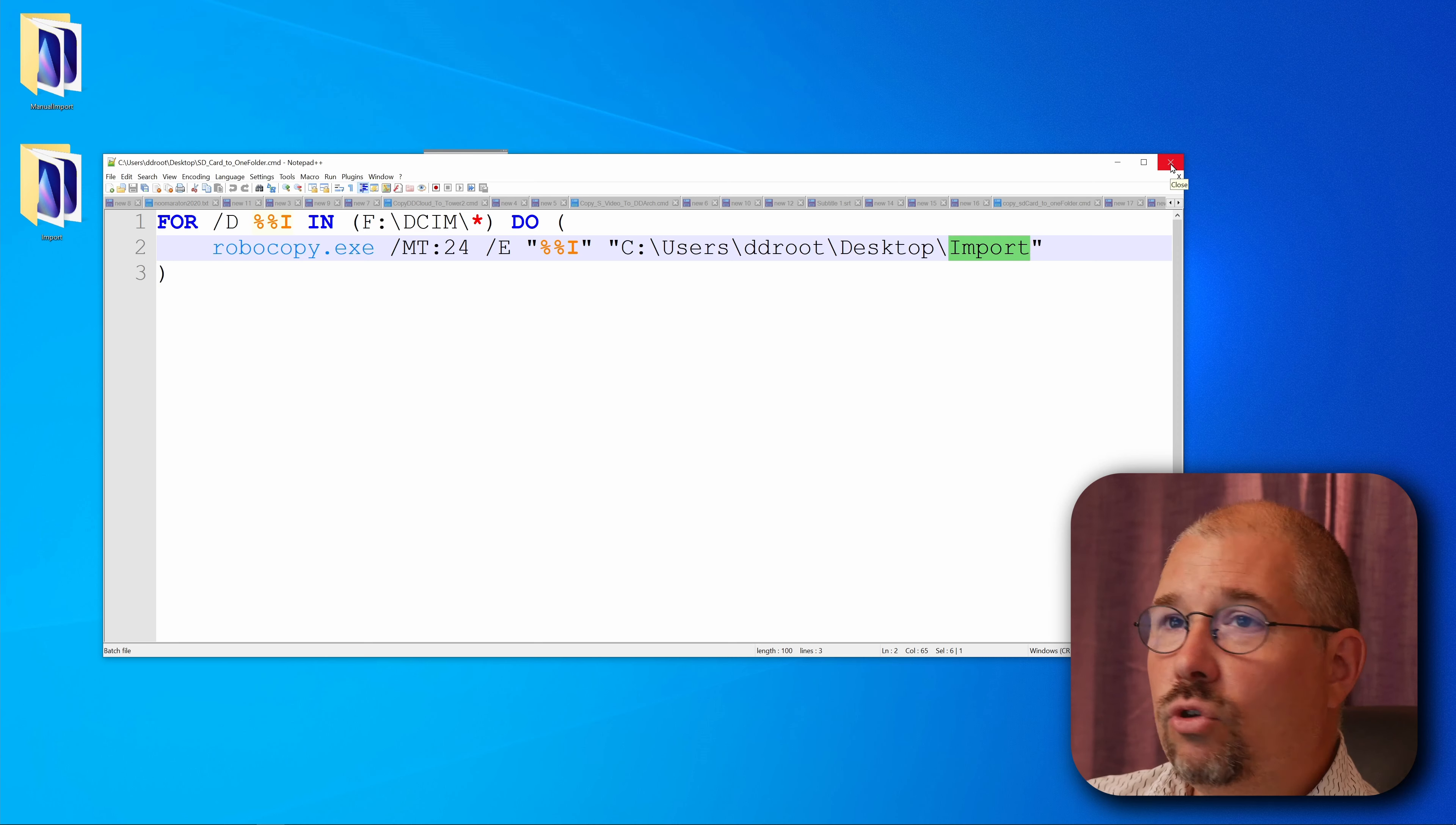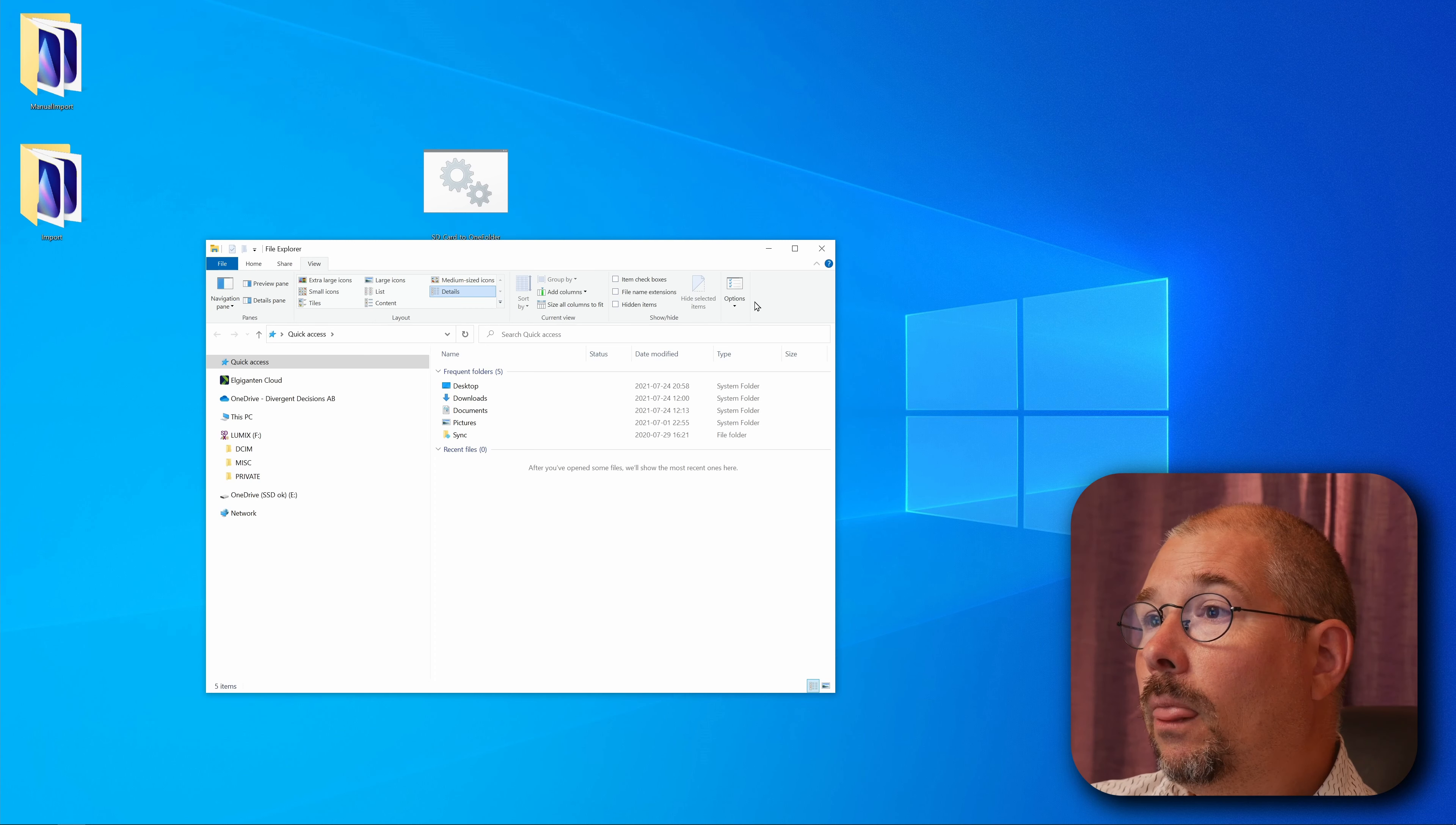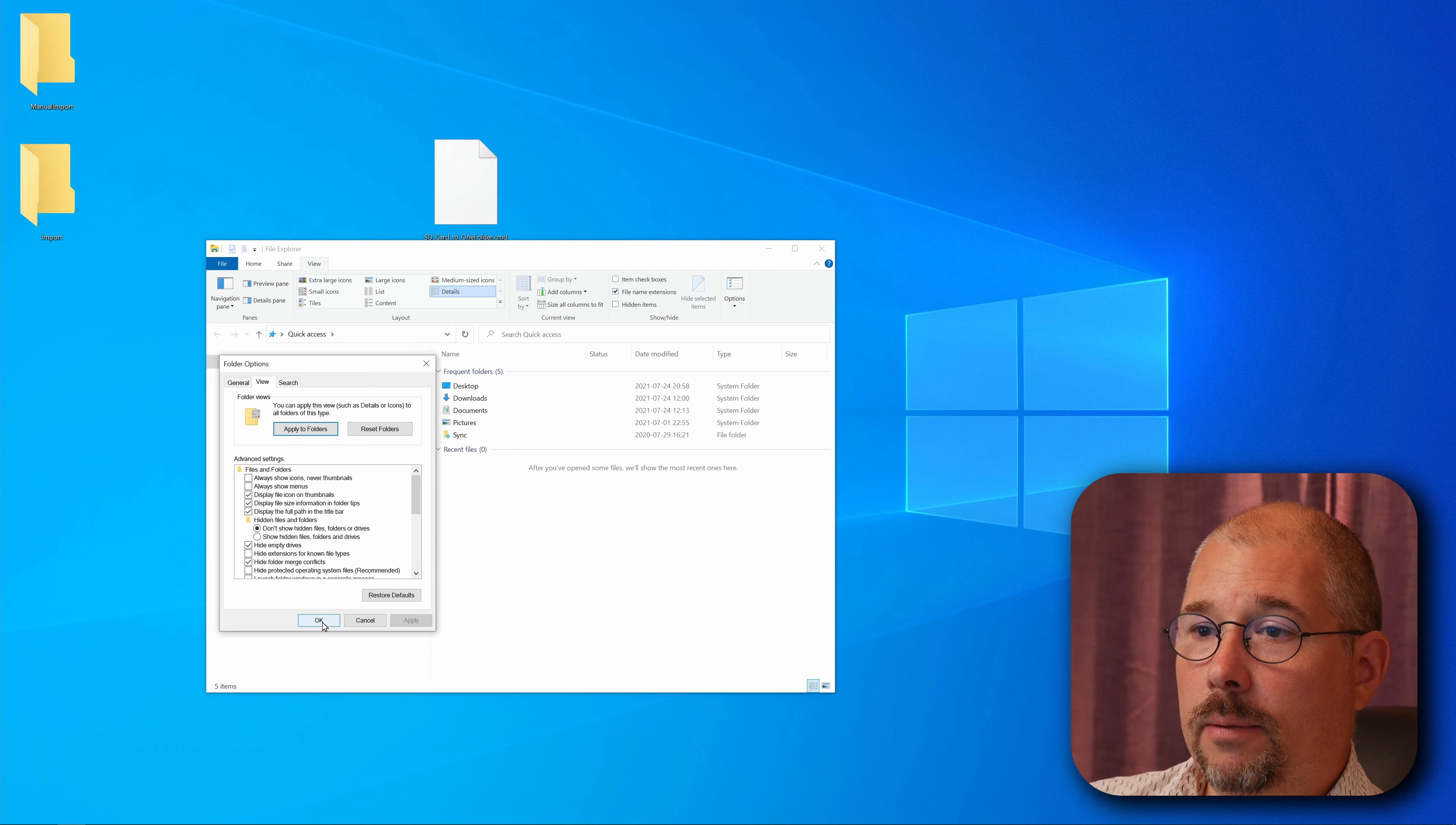However in order to create this batch script you need to do some changes. First you need to press Windows and E and then you start the Windows Explorer and you need to go over to this tab view and under options and then you need to go under view. There's a tick box you need to untick: Hide extension for known file types. You need to uncheck that and press apply.